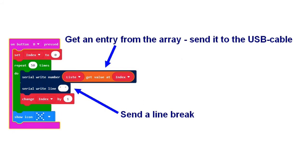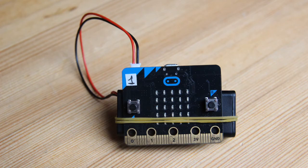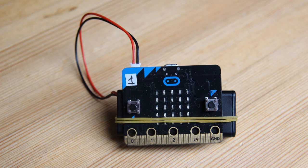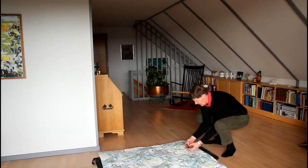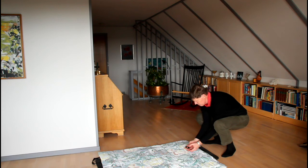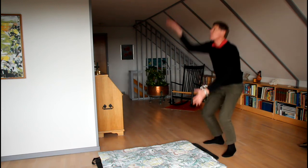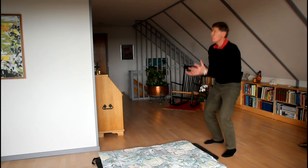When we press button B, the entries in the array are read and sent out through the USB cable to a computer. Now we put the battery holder and the micro bit together with a rubber band and make the test. I press button A and throw the micro bit up into the air so that it makes a free fall.